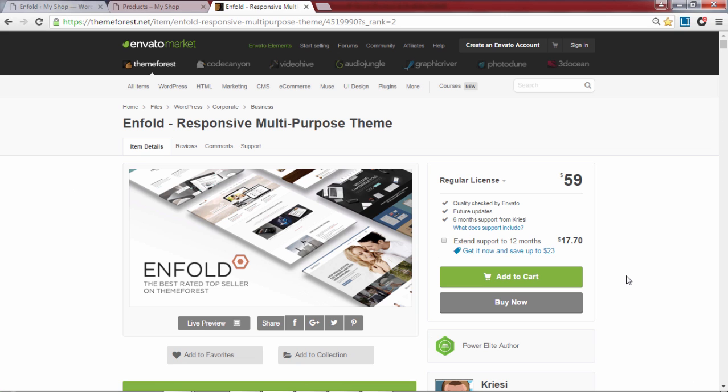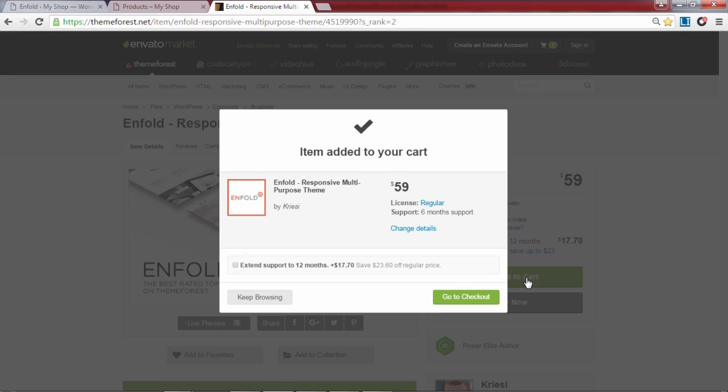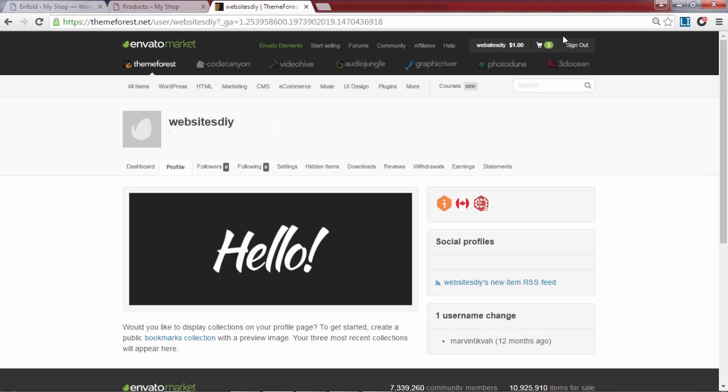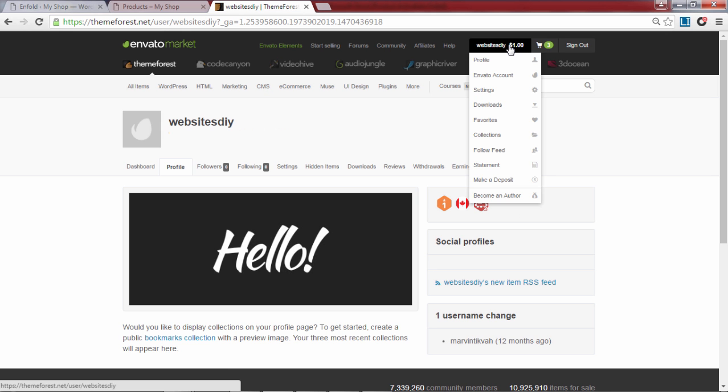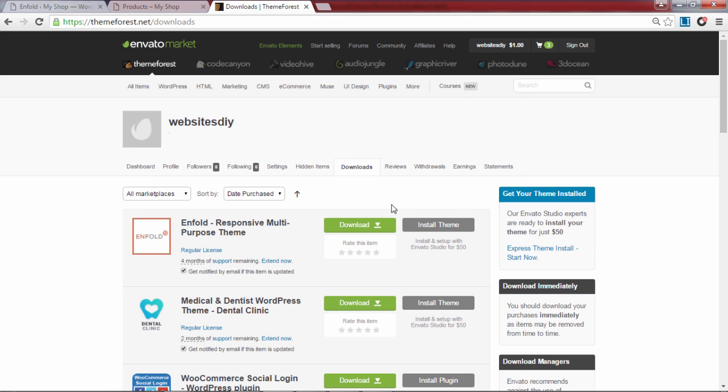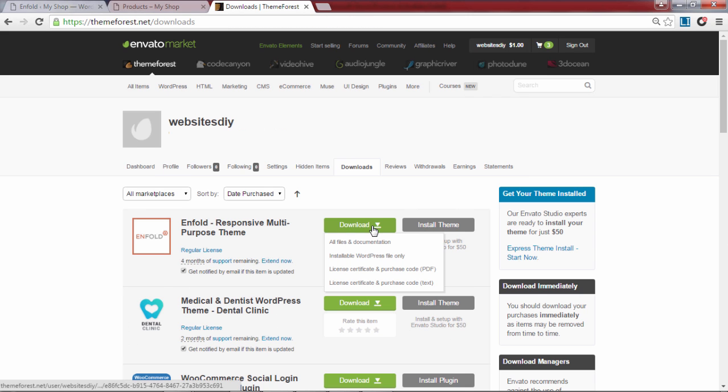You can click on the link in the description of this video to take you to the Enfold theme which I'll be using in this example. Add the Enfold theme to your cart and click on checkout. After you've bought the theme you can download it by hovering over your account name and clicking on download.